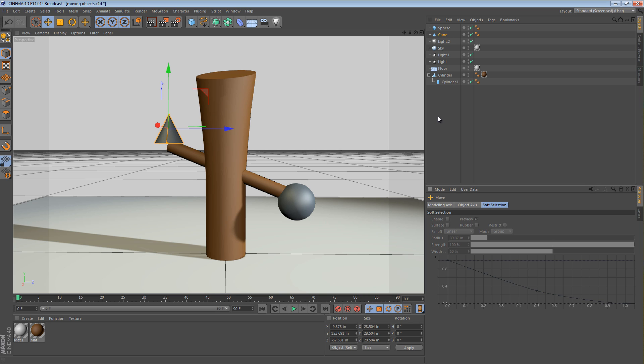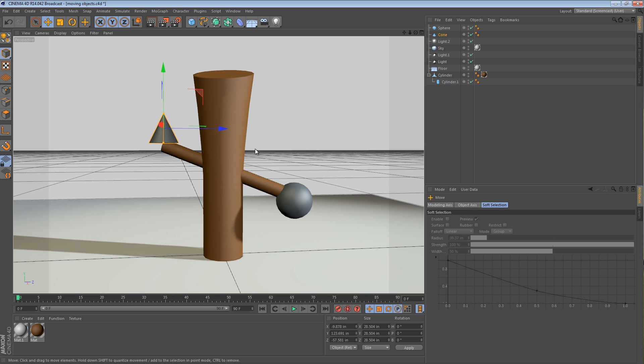The first technique, which you've probably seen in a lot of other tutorials, even some of mine, is to group your new object with the old object and then just zero the coordinates. So the way that works is really simple.